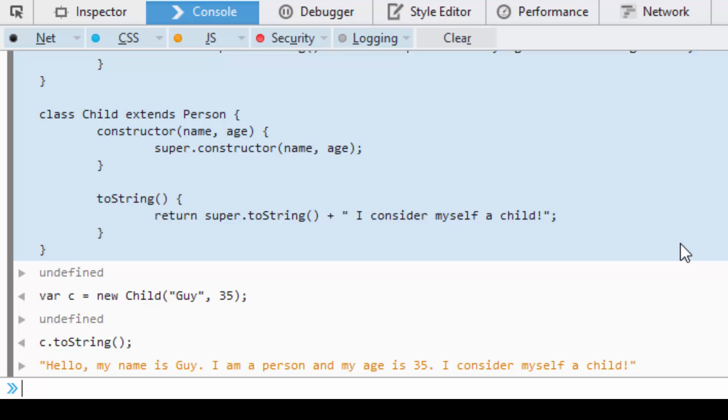So that's how we do inheritance and multiple levels of inheritance—not multiple inheritance, but how we can inherit from other things that have been inherited. It is not multiple inheritance for those of you who know C++.